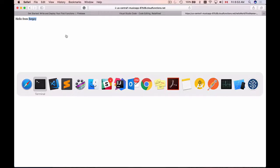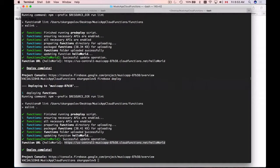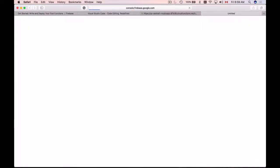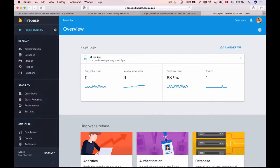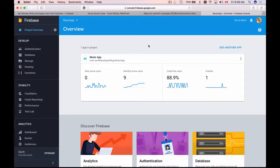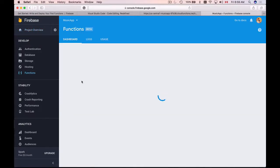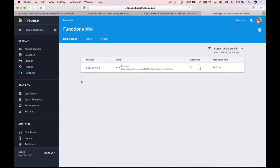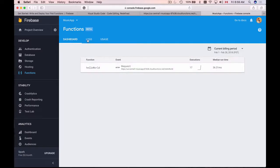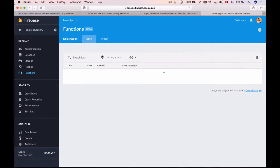Let's go back to the terminal window and the second URL that we are given here is project console. So I'll copy this and then open it in my browser window. And here's my project dashboard and under the develop section I will go to functions.